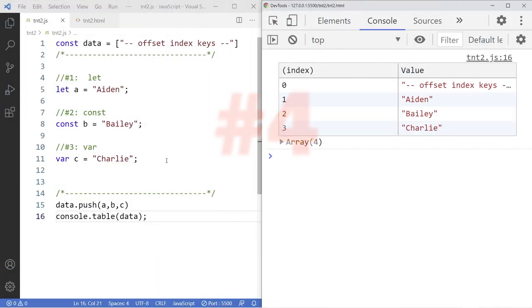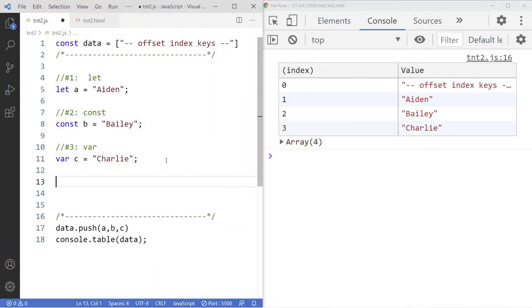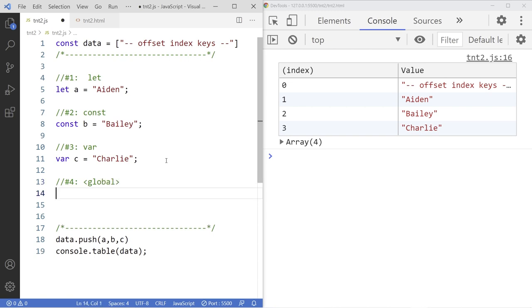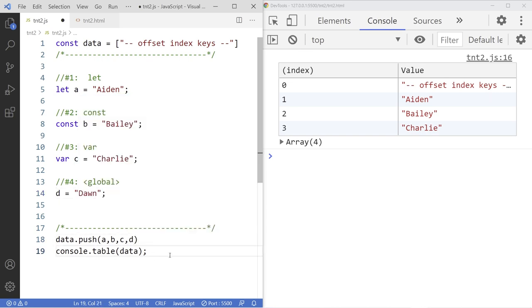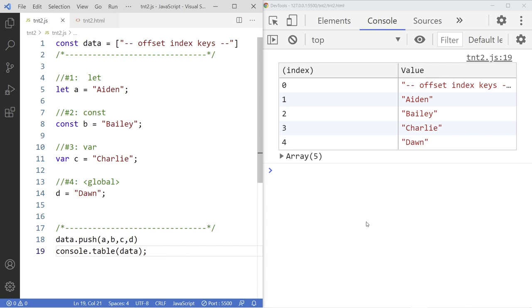Number four. I used the global method. That means there's nothing attached to the variable in the beginning. So just use like D is equal to Don. And we'll pass that to the list down here. Save. And there it is.